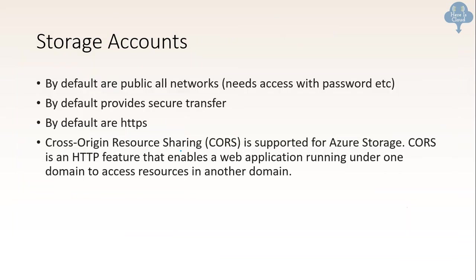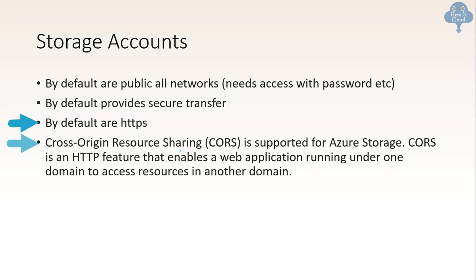Other few things to remember for storage account. So storage account when we create, they are public by default. That means it needs access with password. And by default they provide secure transfer. By default they are HTTPS. And there is another tip to remember: cross-origin resource sharing which is CORS is supported by the storage. As you know CORS is an HTTP feature that enables a web application running under one domain to access resource in another domain. But for the exam you should remember that it is supported by Azure storage.